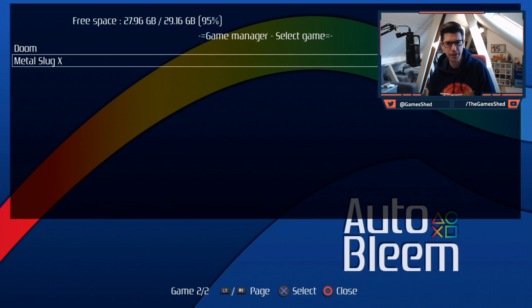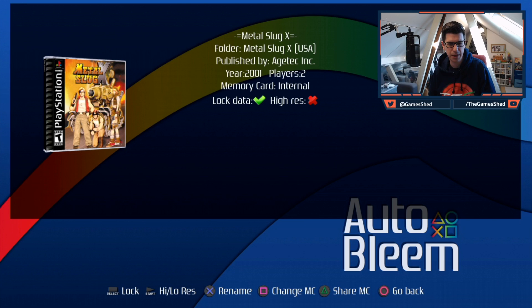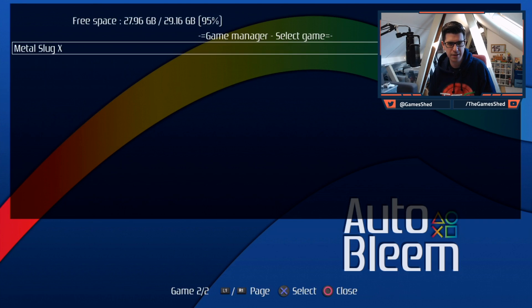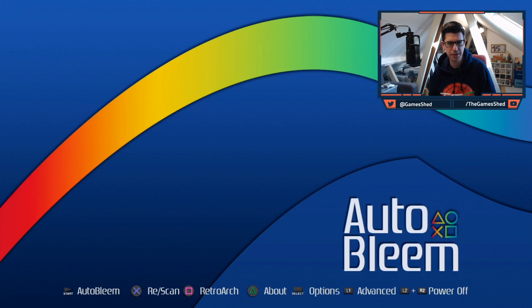And I'm going to go back. Let's have a look at the advanced options L1 and let's see if there's any difference with the game manager. Game manager looks exactly the same. Let's click on those. We've got the high res still there, change MC, share MC. Go back. So let's go back. Let's enable this high res, see how that looks with widescreen Metal Slug. This is going to be interesting.